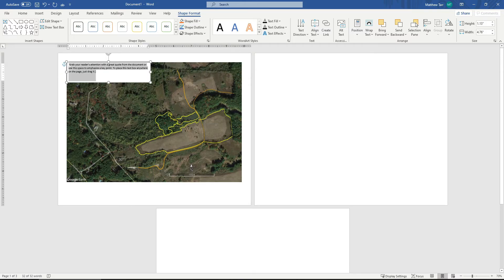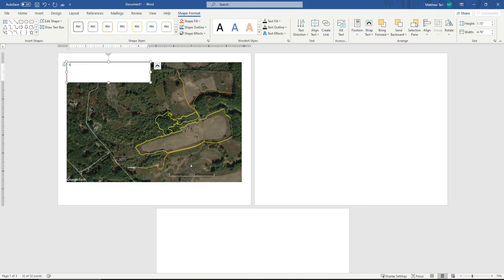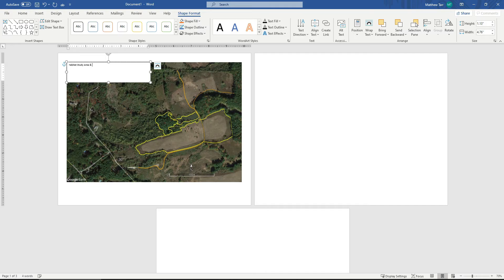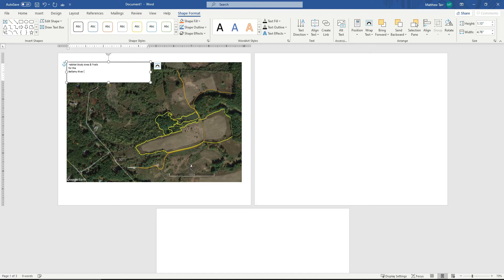So I'm going to grab this and drop it over here. And I will give this a title. I'll just say Habitat, Study Area, and Trail for the Bellamy River WMA. This is in Dover, New Hampshire.